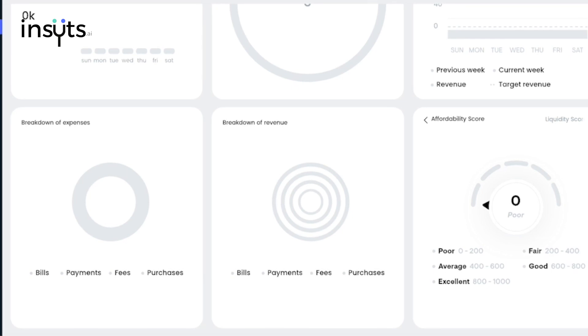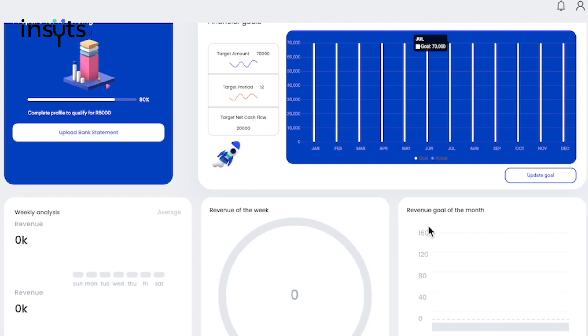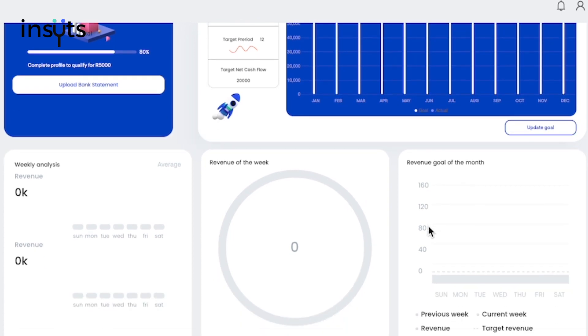This is how your dashboard would look when you have not linked your bank account or uploaded your bank statement to the app.